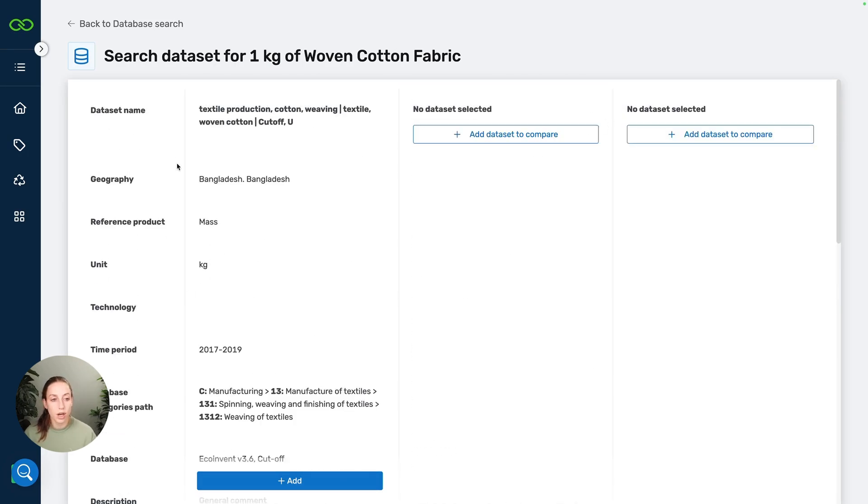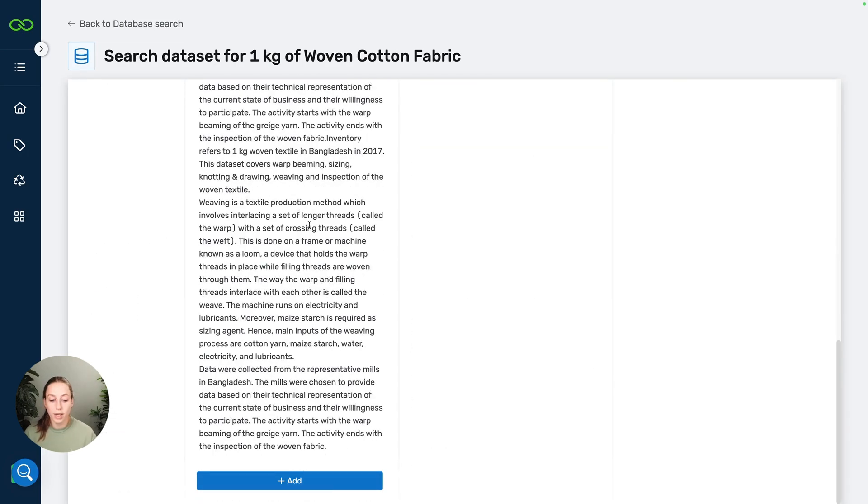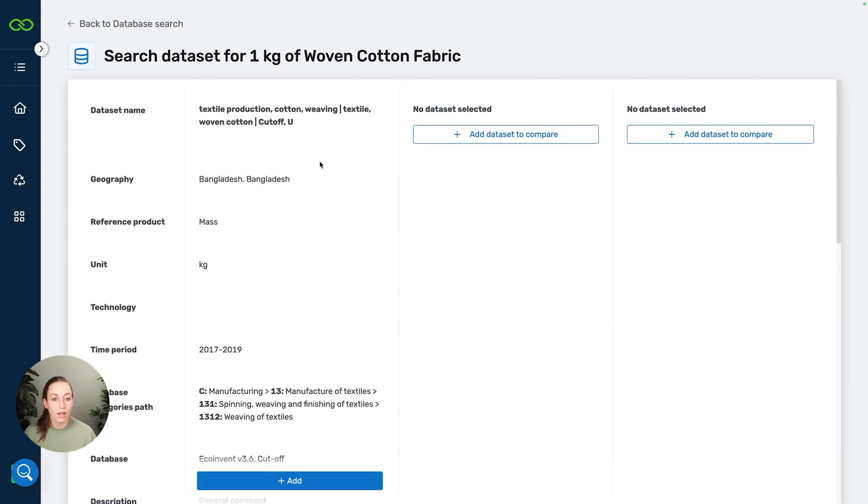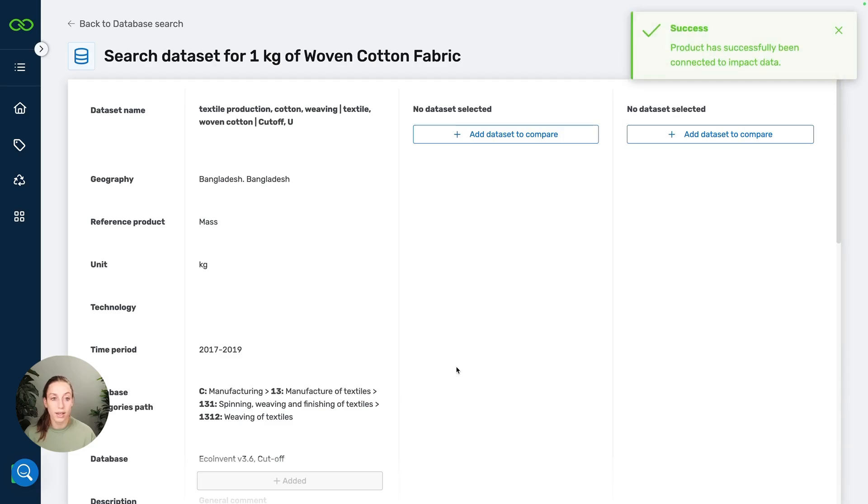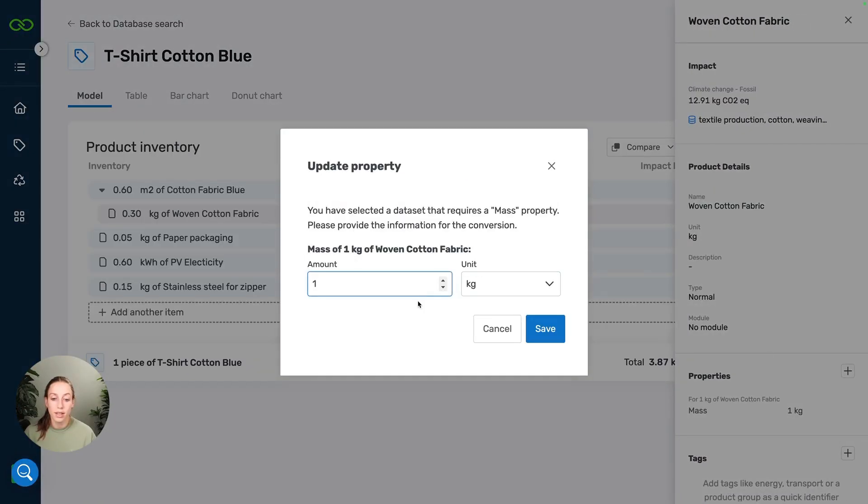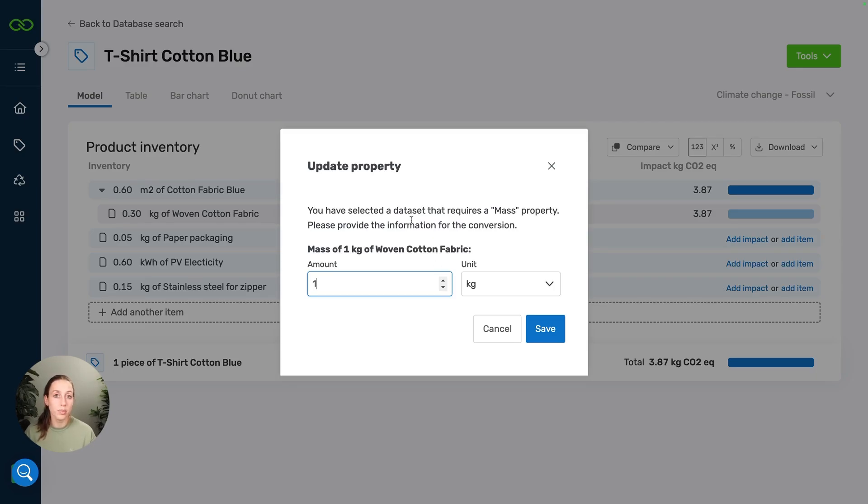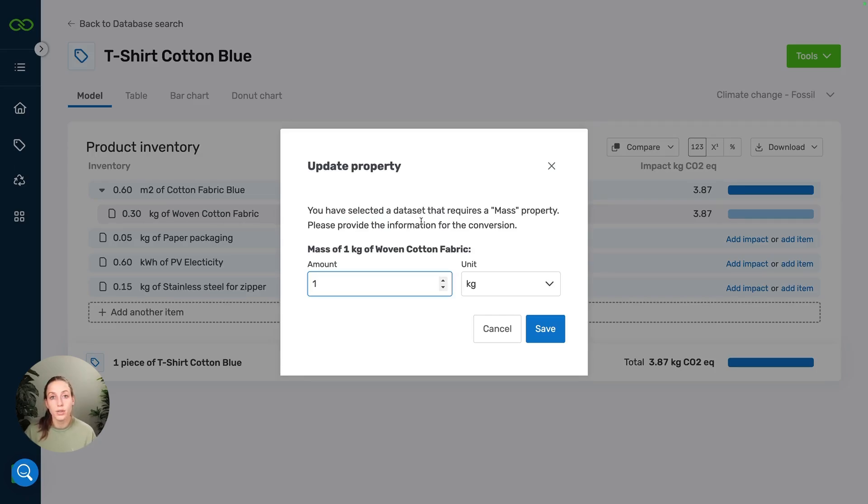Once you're done comparing, you can click on the one that you want to add. In this case, I'm going to click on add and now I have added this dataset. Now, the final step to adding a dataset to your model is a property popup. We're going to go into properties in a different video in more detail. Essentially this popup is just to make sure that you're using the right unit for the dataset and that it matches with your item unit.